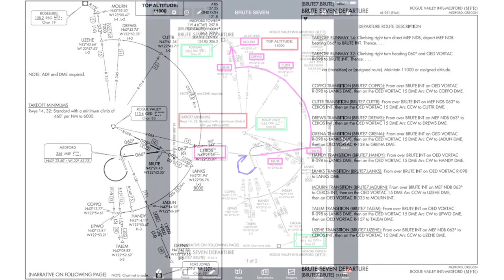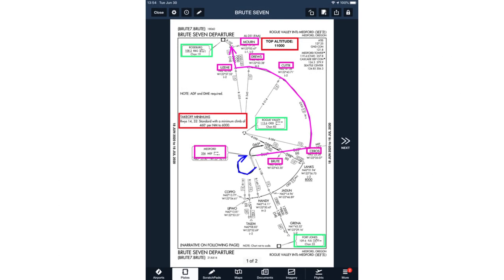Here's another example — the Brute 7 SID at Medford, Oregon. It's a complex departure, with a wall of text on a second page that describes the various transitions. Marking up the chart makes it much easier to set up, brief, and fly the specific route in your clearance. As I'll explain in more detail later, using a consistent color scheme helps you confirm the avionics and PFD setup.